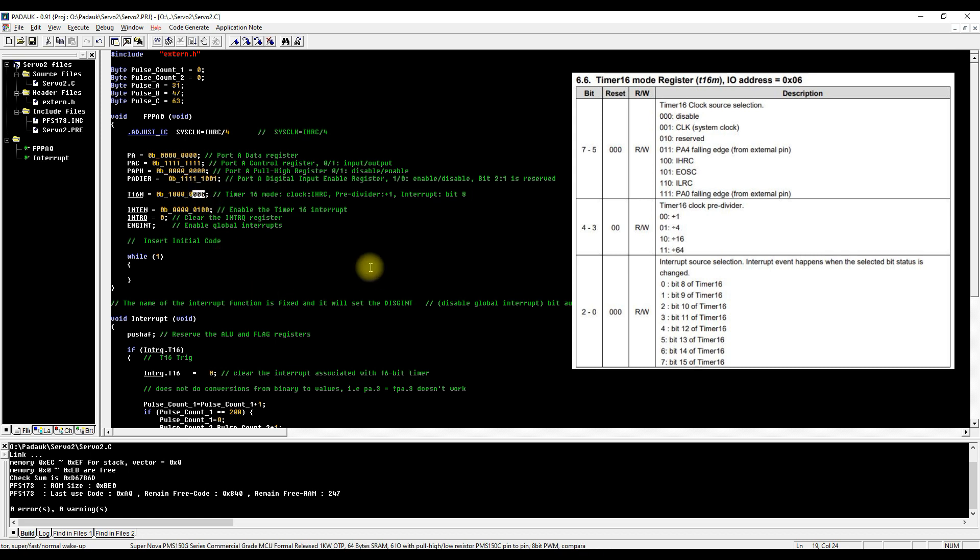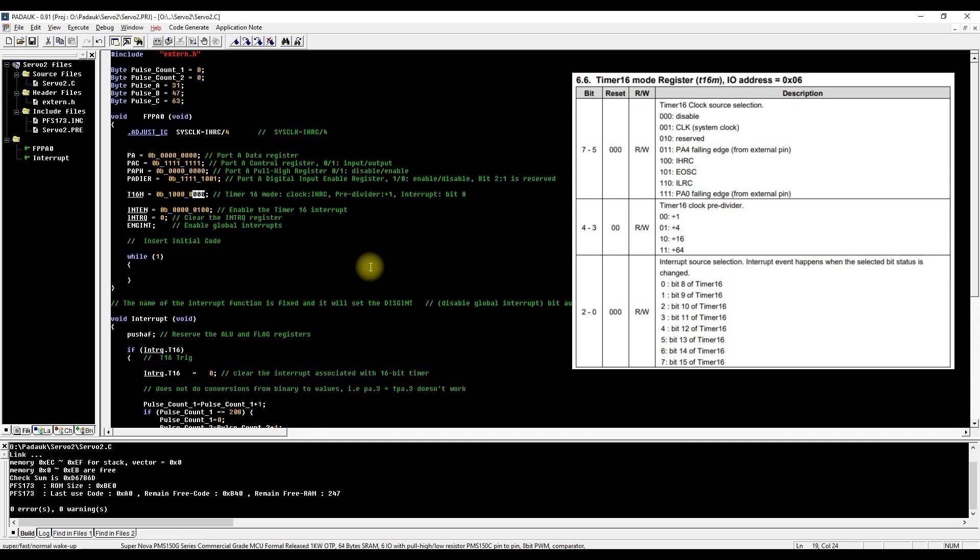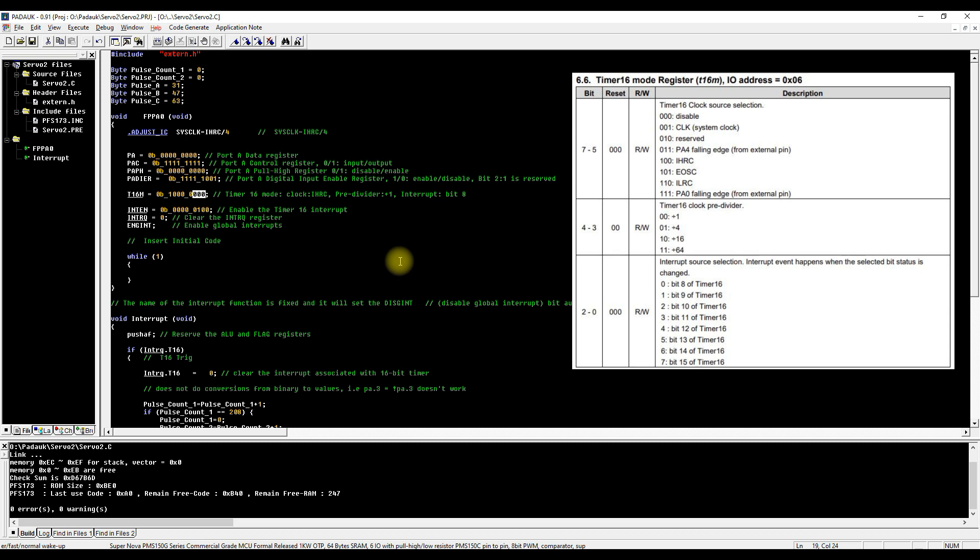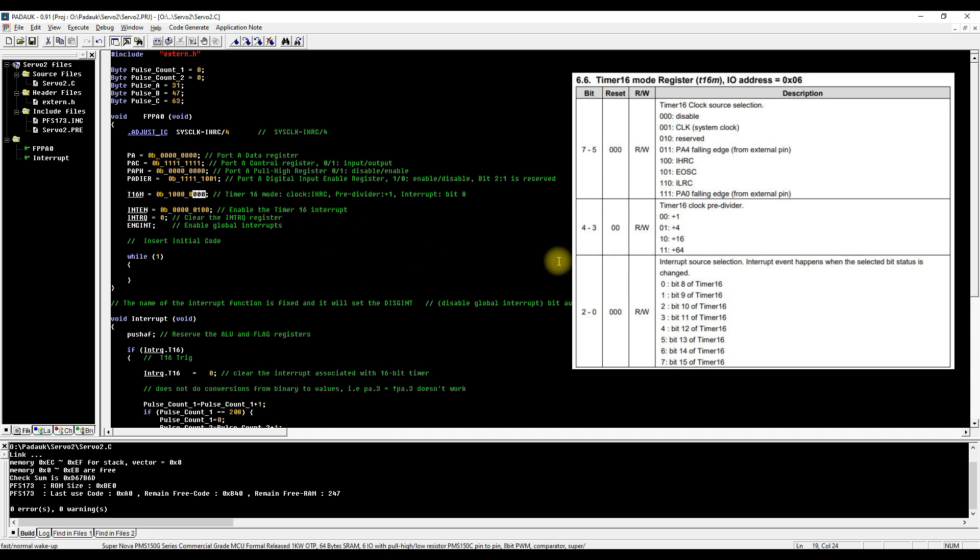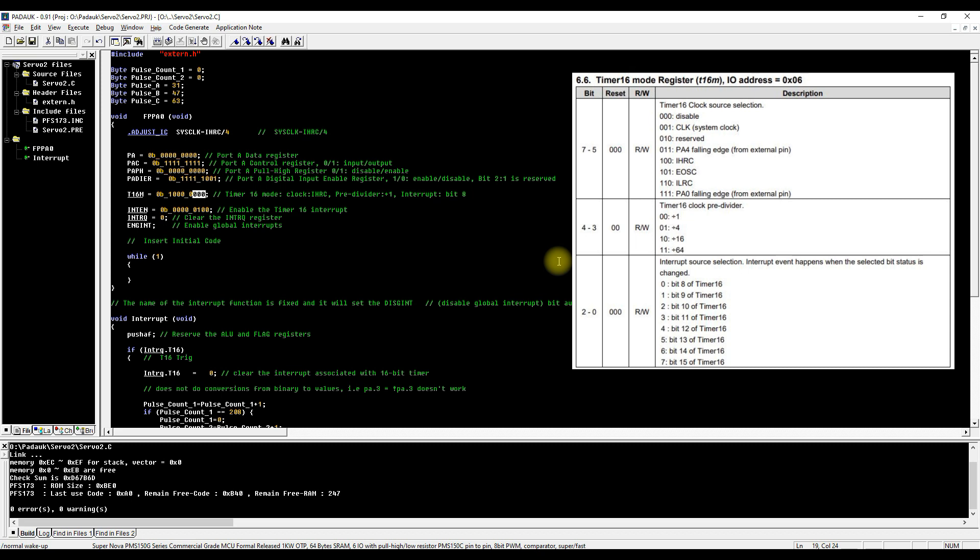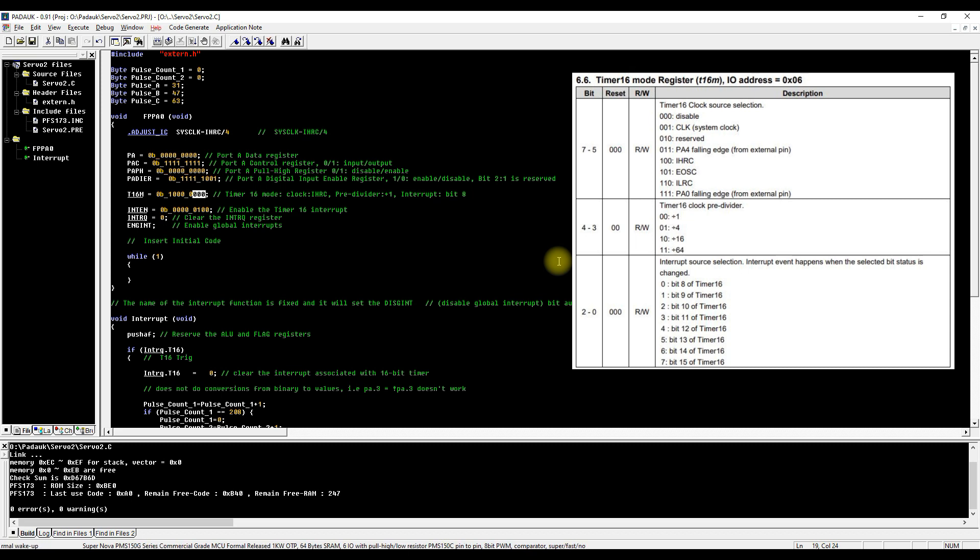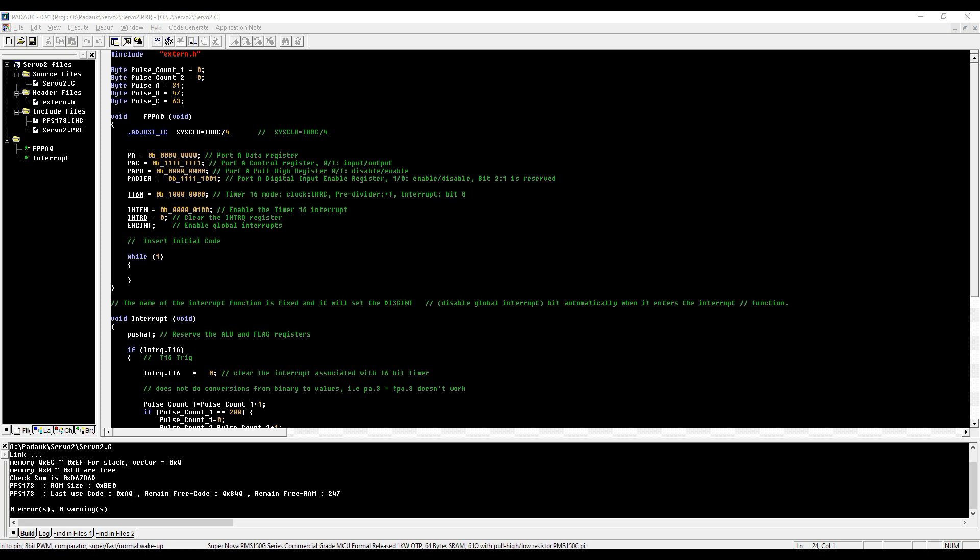The final three bits, 2, 1, and 0, determine at what bit the interrupt triggers. We have a 16-bit timer and 0 0 0 tells it that we want the timer to trigger when the 8th bit becomes status one. Basically we've chosen all those values to make sure that the interrupt is triggering as fast as possible.